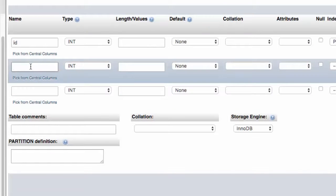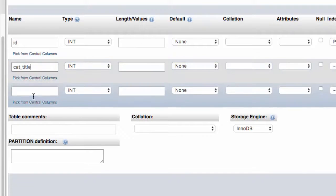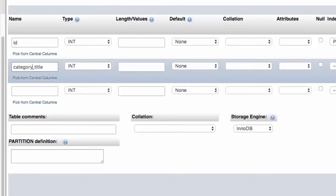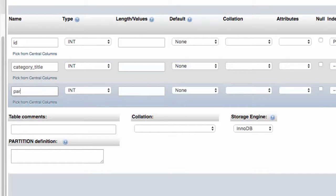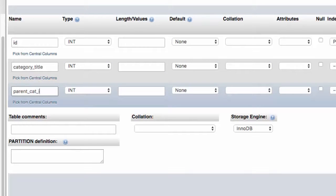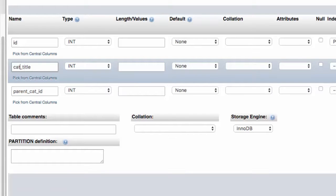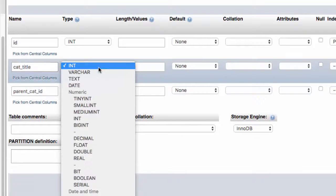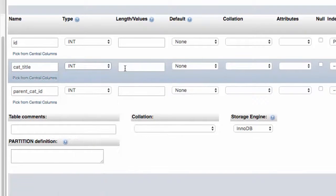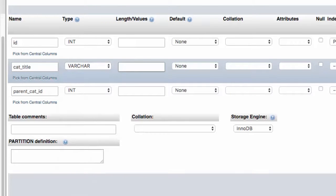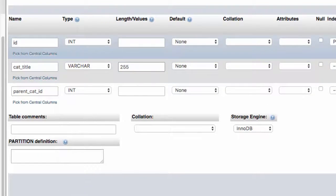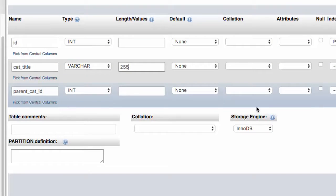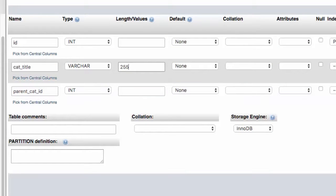Then we're going to have, I'll call it cat title for category title. And then we're going to have parent cat ID. Let's shorten things a bit. Cat title, parent cat ID. Cat title, let's go with a variable character of 255. And there is the table structure.